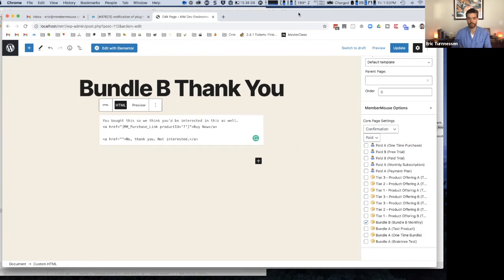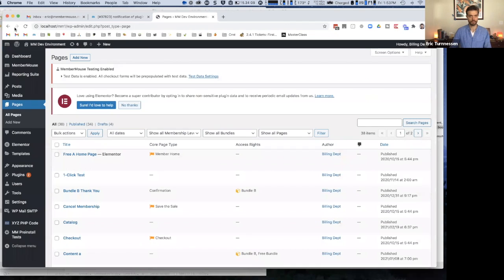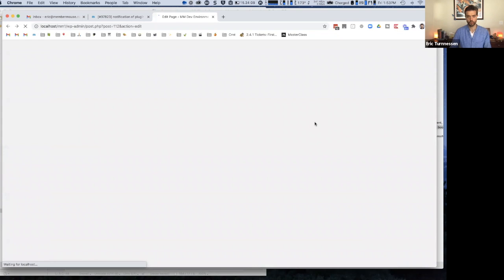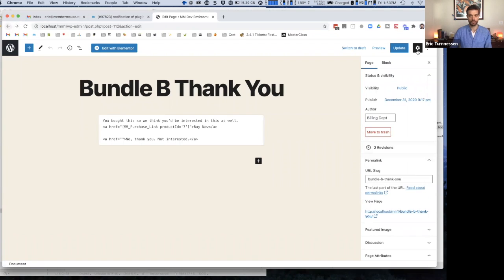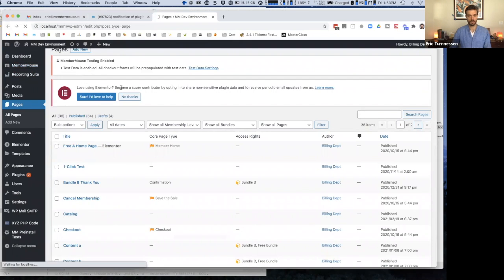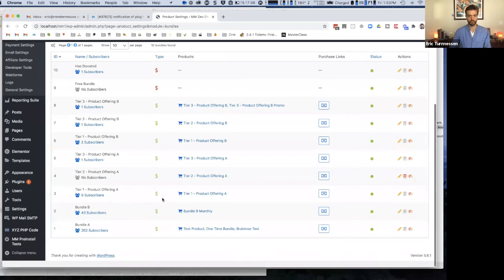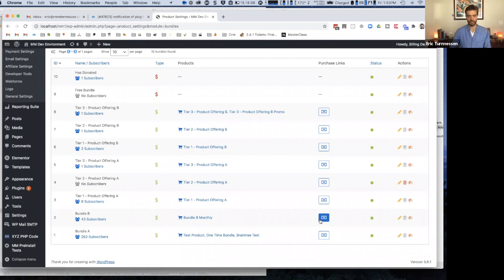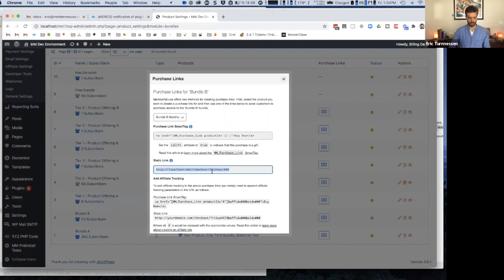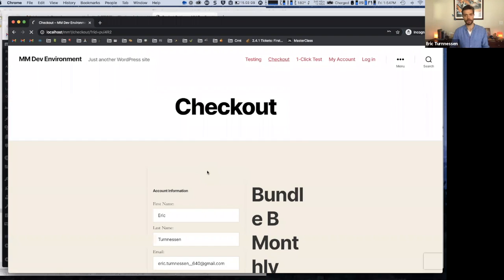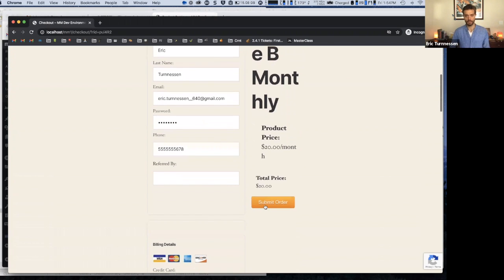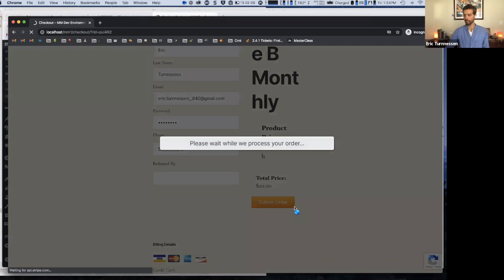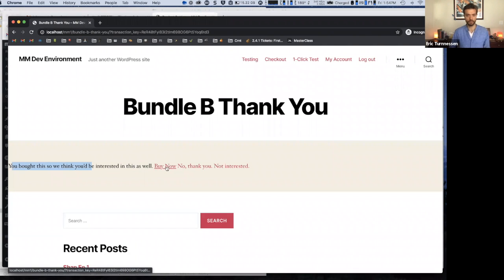So now that I've created this as a confirmation page with the MemberMouse options that gets displayed after purchasing Bundle B, we can go through and test the process. So we go to our product settings and we want to purchase Bundle B. So I go to bundles and I find Bundle B and I copy the purchase link. And this time, because I'm going to paste this directly in the browser, I grab the static link. So static links, you're going to use those whenever you want to post that this product is available and allow somebody to buy it from any page that's not actually on your WordPress website. So I'll go ahead and buy this Bundle B.